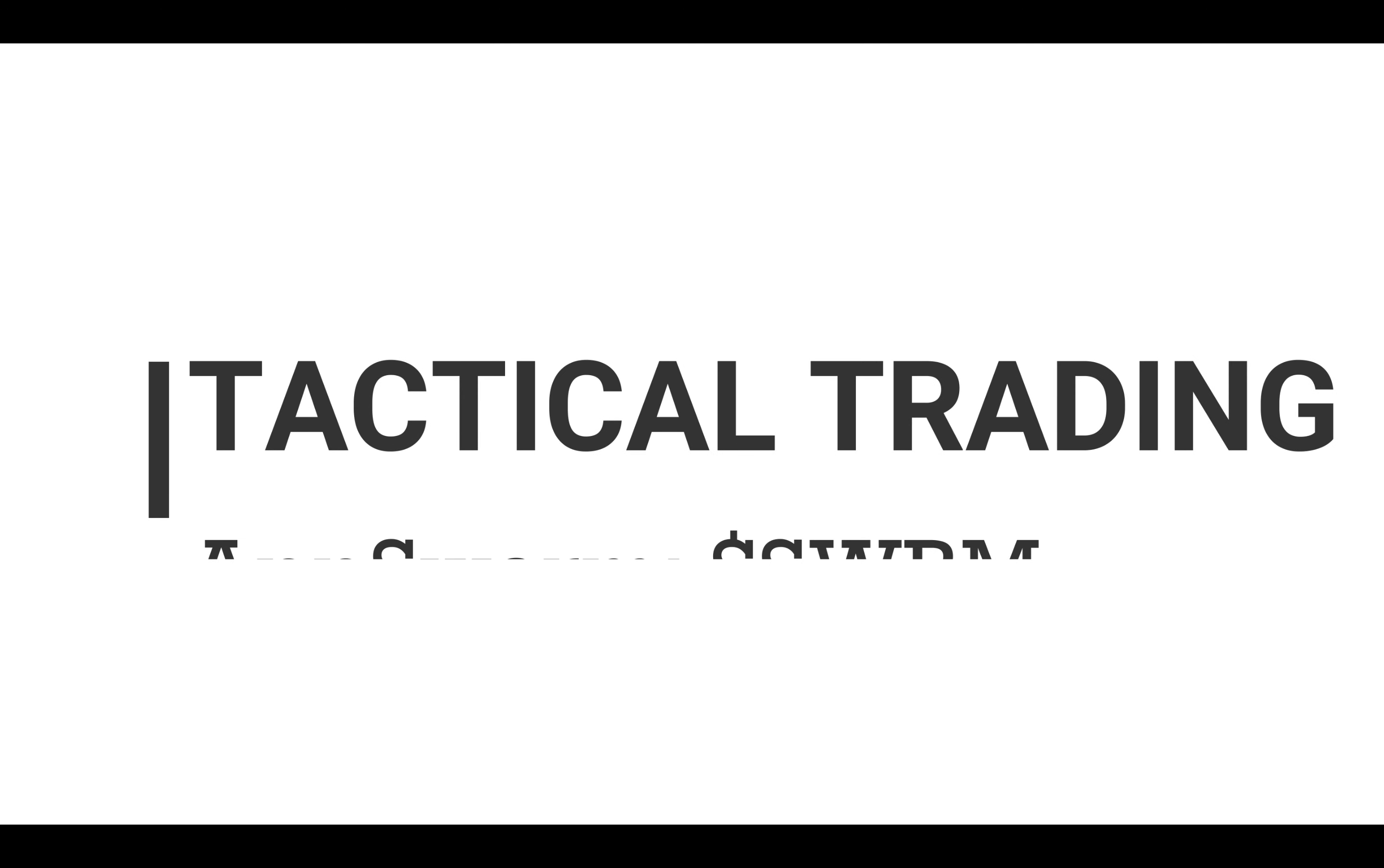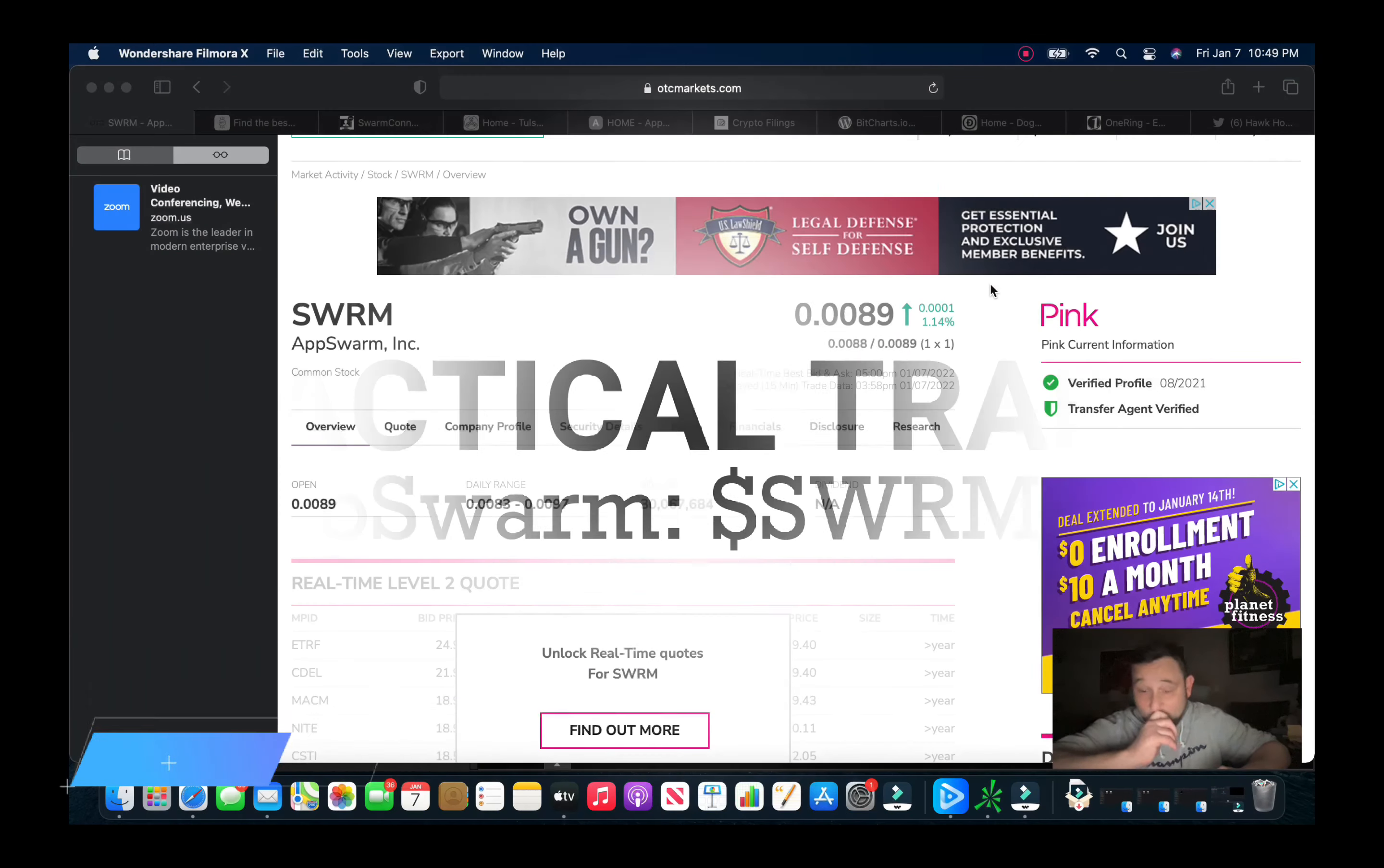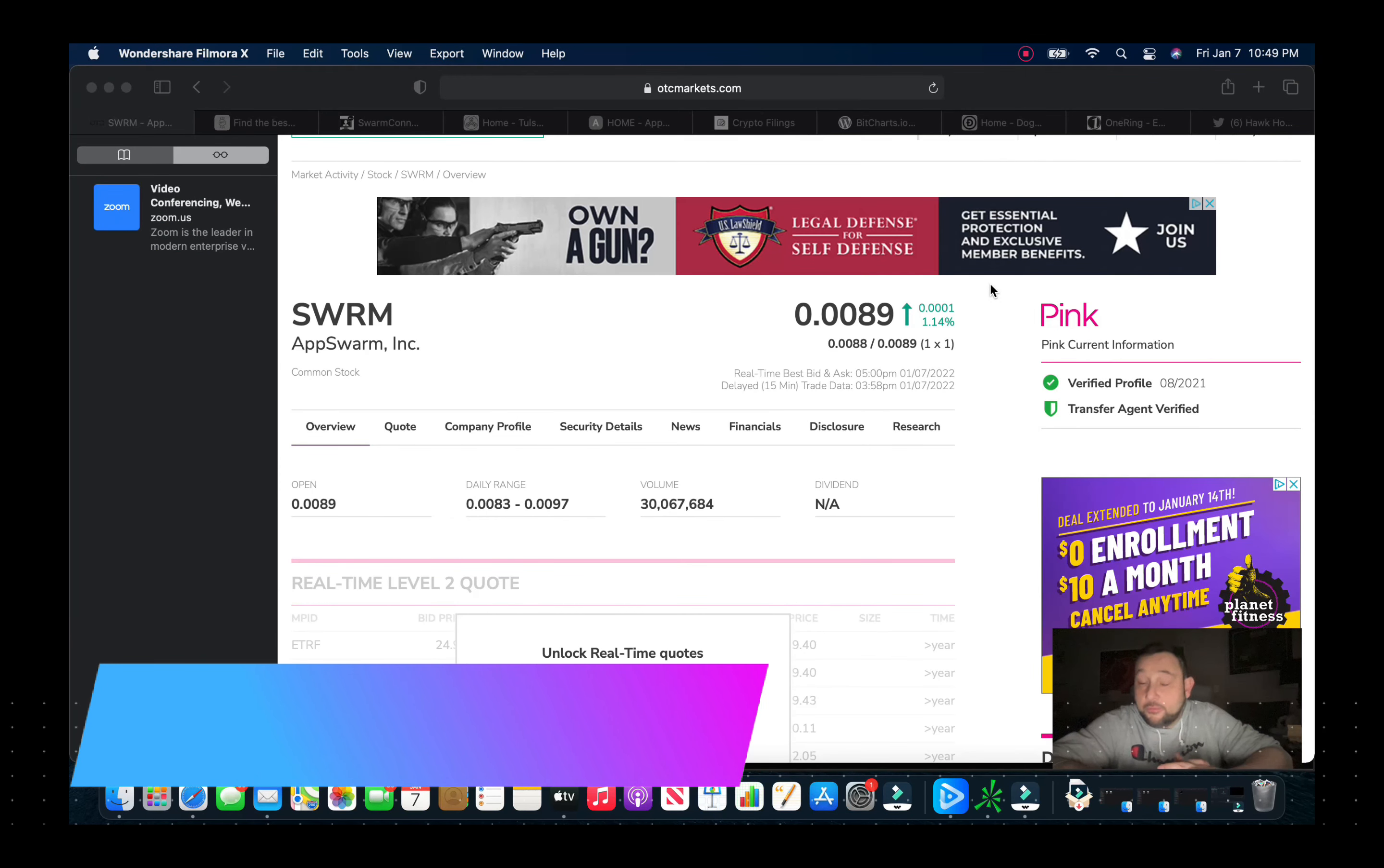What is going on traders, John with Tactical Trading here. I have a video on a sub penny stock that I'm very bullish on going into 2022. This is a play that we've talked about before in the channel for almost, well over a year.